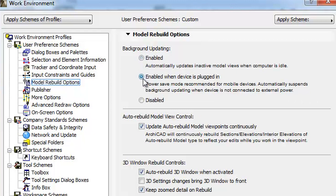Enabled when device is plugged in: This is a power saving mode recommended for mobile devices. It automatically suspends Background Updating when the device is not connected to an external power source and re-enables it once you plug in.